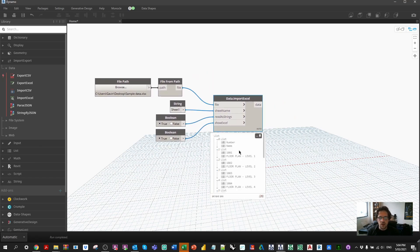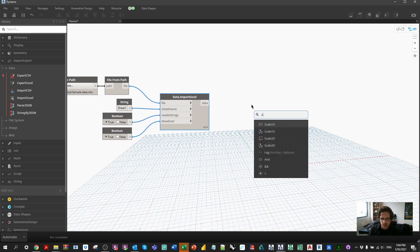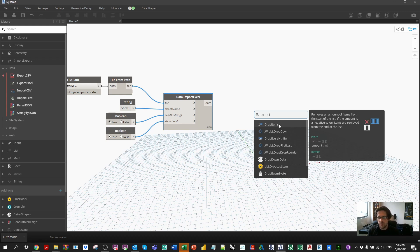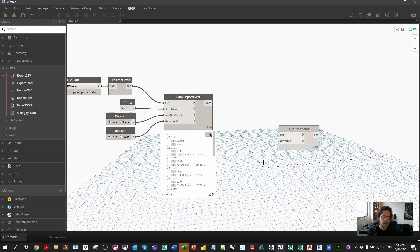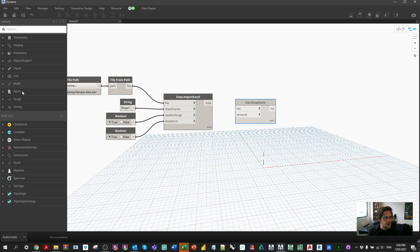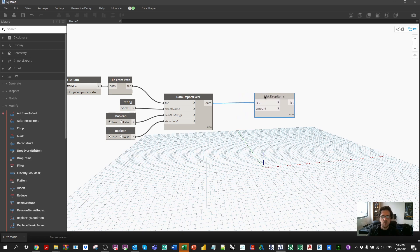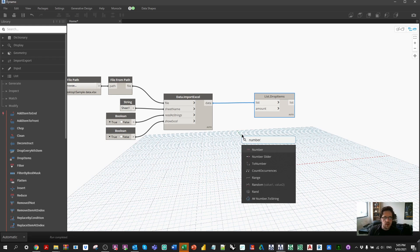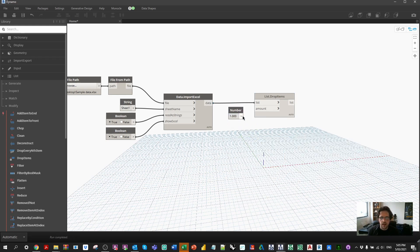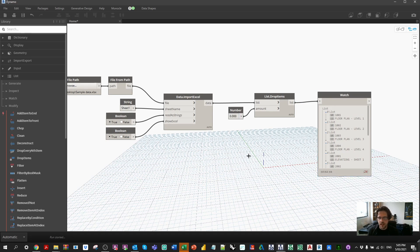Our data comes in the form of sublists — rows. We want to remove the header row first, since we don't want to make a sheet called 'Number' and 'Name'. We can do this using a Drop Items node — found under List > Modify — and drop one item from the top of our list. With a number node set to one we drop the header row. Setting it to zero drops nothing; two drops an extra row.